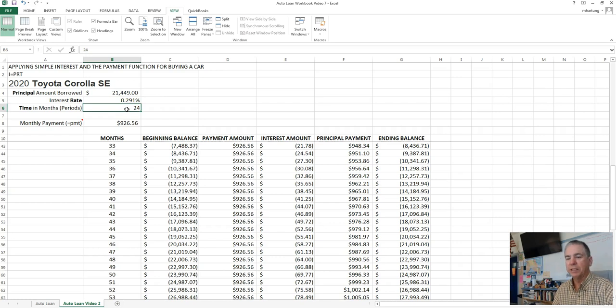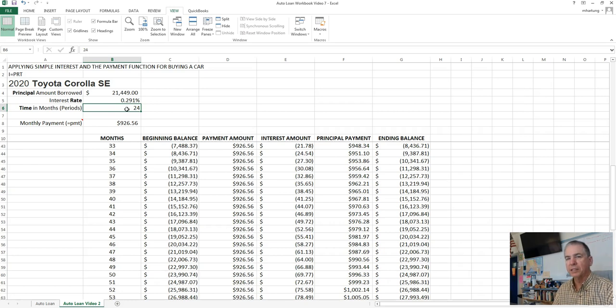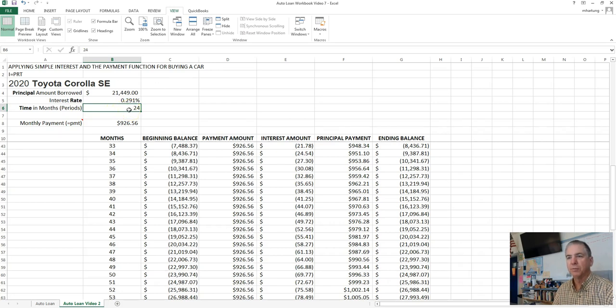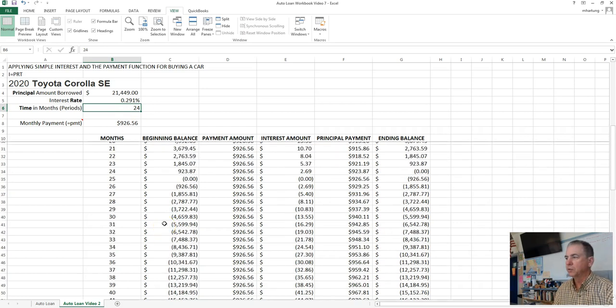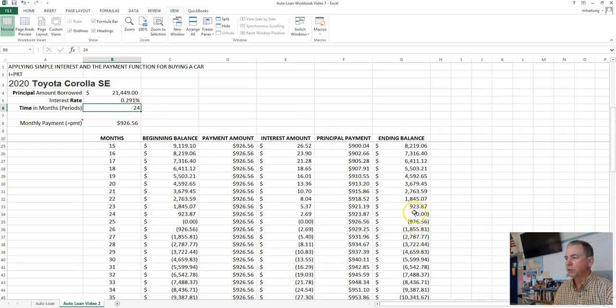So that's going to conclude video seven. In the next video, we'll start taking a look at how the cost of the loan is associated with changing the amount of time that we take to actually pay for the vehicle. So have me come by and take a look to make sure that when you change the payment period for these loans, that it is working properly.